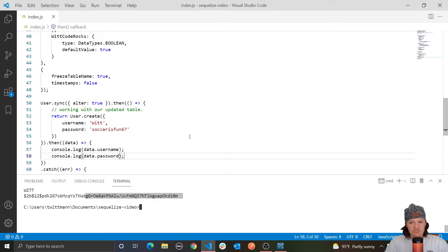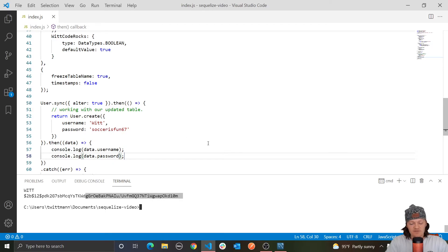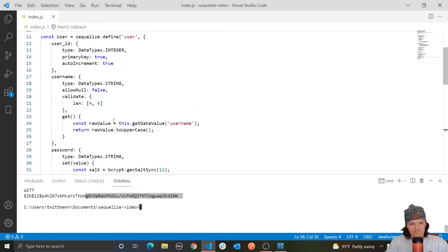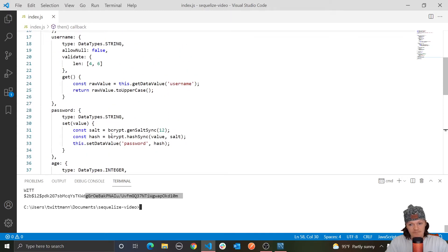To reiterate: SQLize calls the setter function automatically before even sending any data to the database. The only data that the database actually sees is the data we altered with our setter — so the database only sees the hashed password. Now the next thing we're going to do is combine getters and setters. You can use both getters and setters for the same field — here we used a getter on username and a setter on password, but of course we could do both for one field.